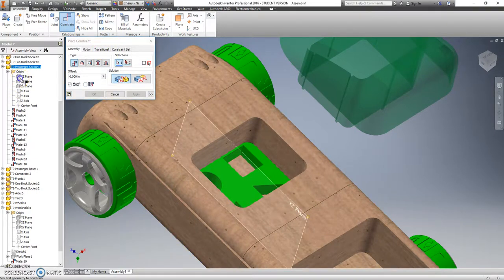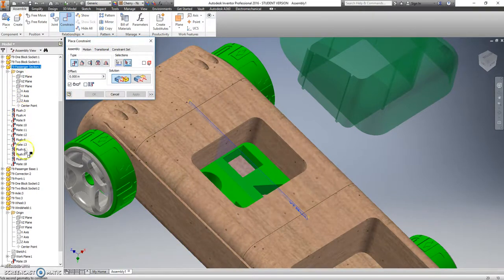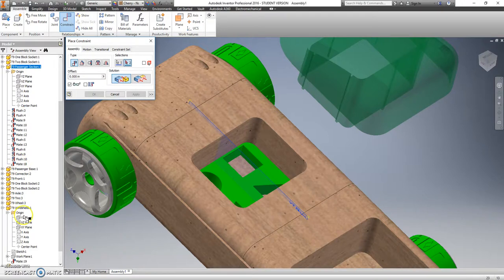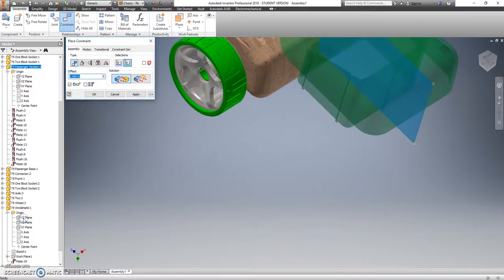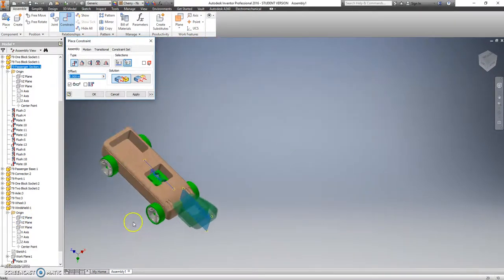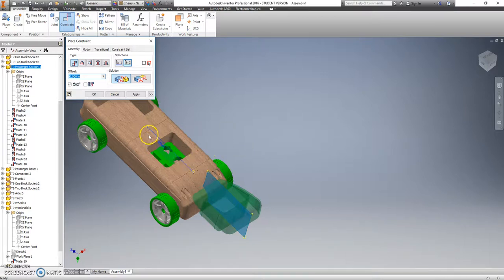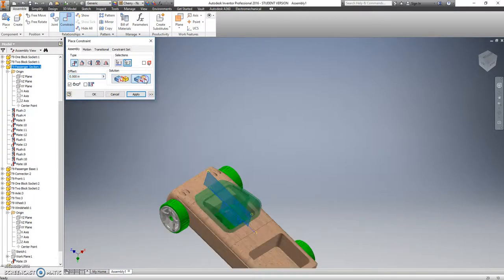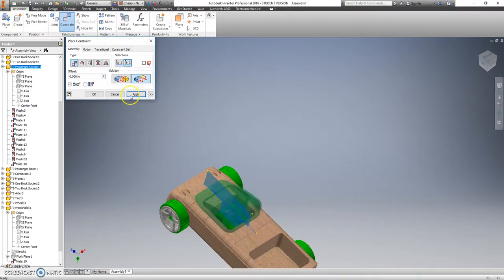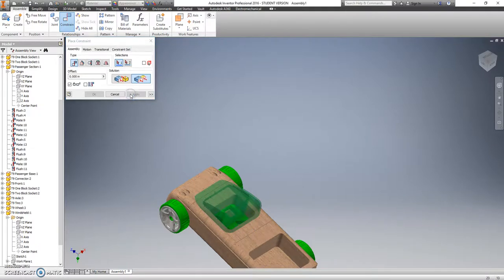I use my mate constraints. I want the YZ plane there and the YZ plane there. And that is not facing the correct direction. So instead of a mate constraint, I want to switch that to a flush. Now it's facing the correct direction. Hit apply.